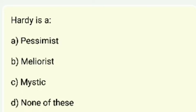Hardy is — a pessimist, meliorist, or mystic? Hardy was a pessimist.